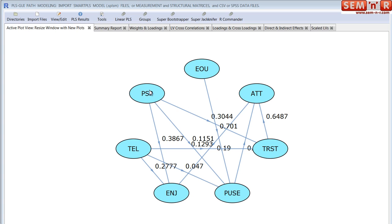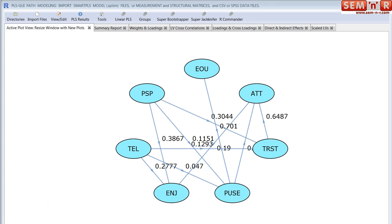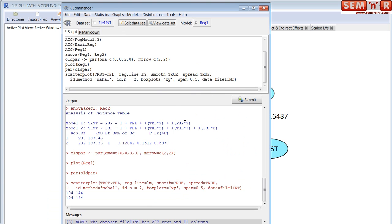Just as a quick introduction, I'm really excited about this new software. You can do things that you just simply can't do with other PLS path modeling software. For example, particularly on the path modeling side, because I've incorporated